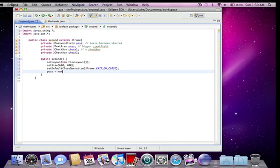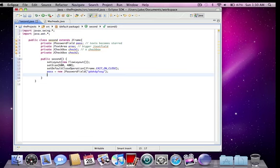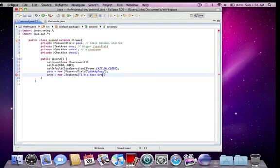Okay, so pass equals new jpassword field. I'm going to pass a string in there. Just like a bunch of stuff. It doesn't really matter. It's going to be starred and all, just to show you that it's starred. Then area equals new jtext area. I'll just write I'm a text area.